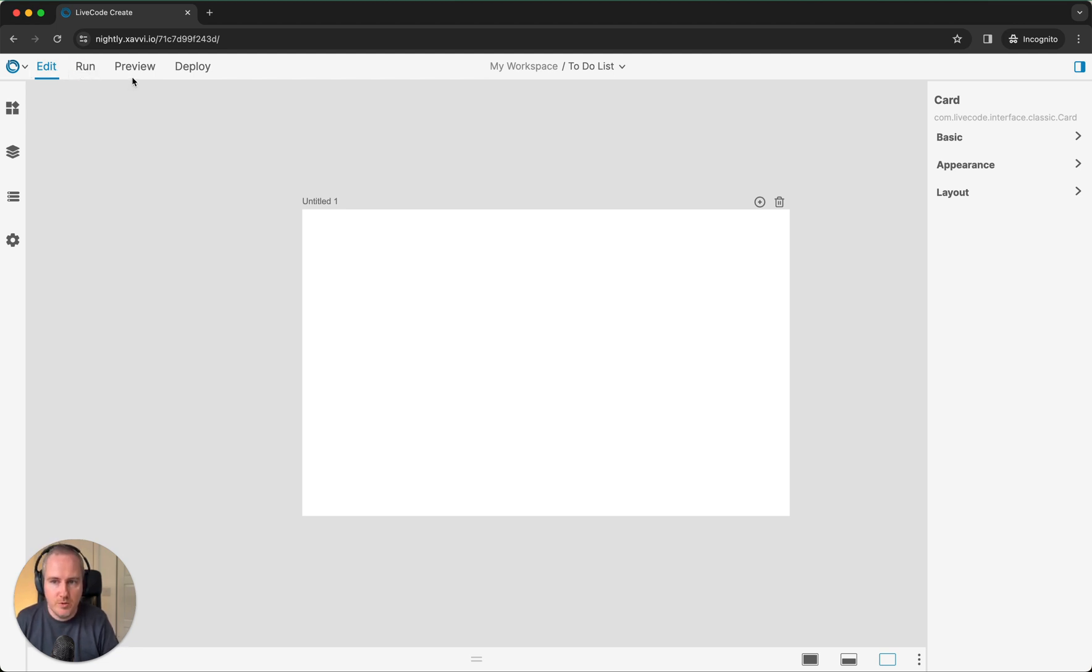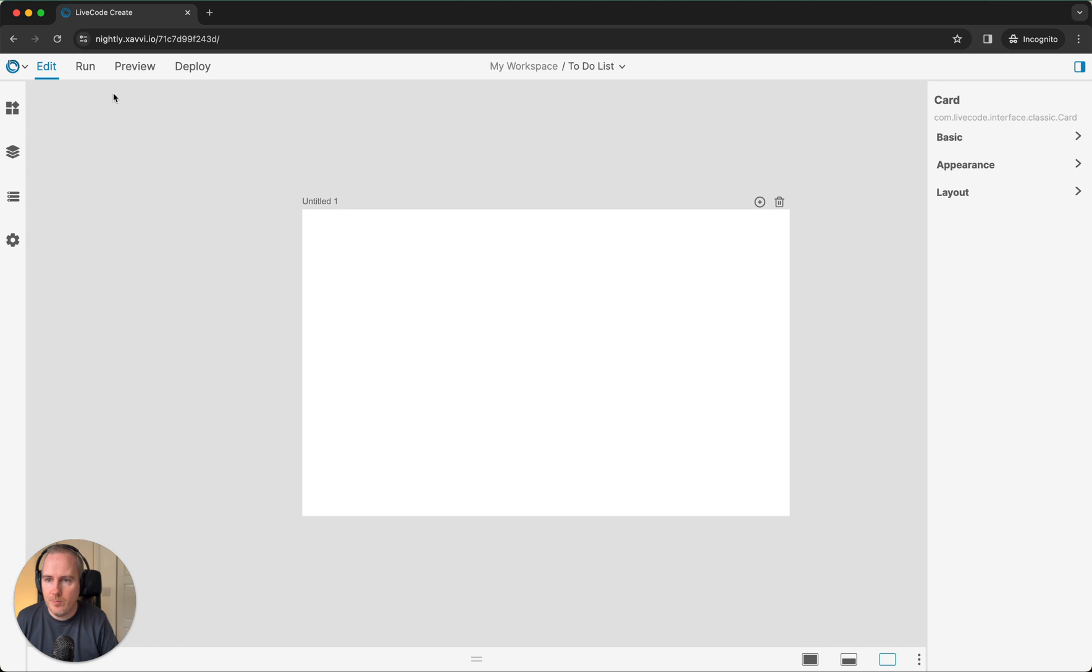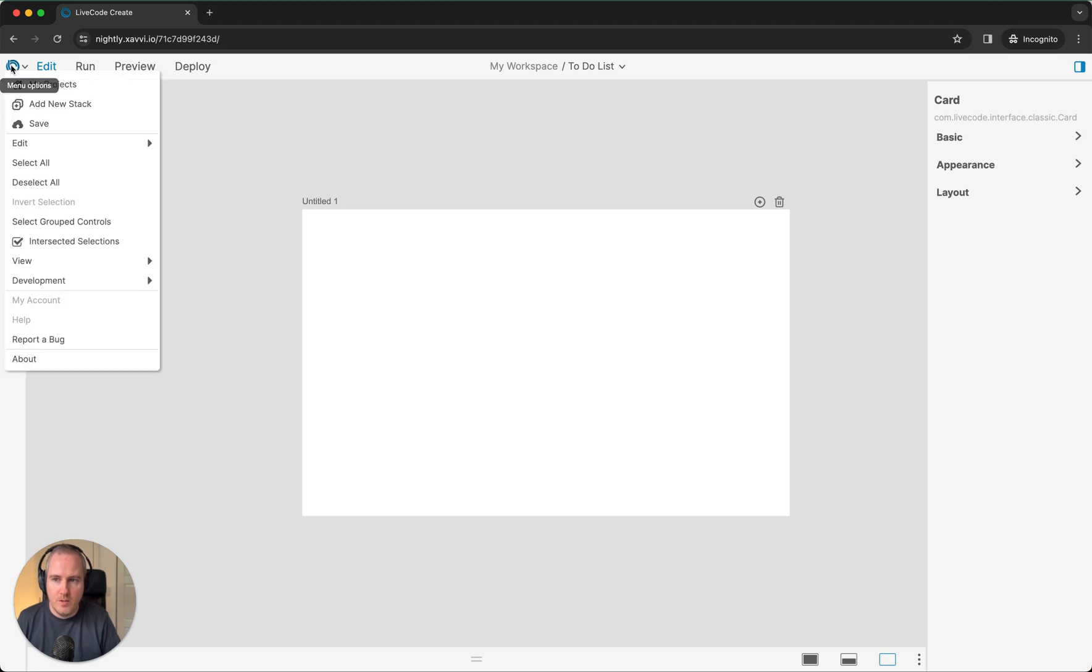In this preview build, preview and deploy won't do anything. But in future builds, you'll be able to preview and deploy your app. Up here in the top left hand corner, we've got a little drop down menu. From here, you can add new layouts.